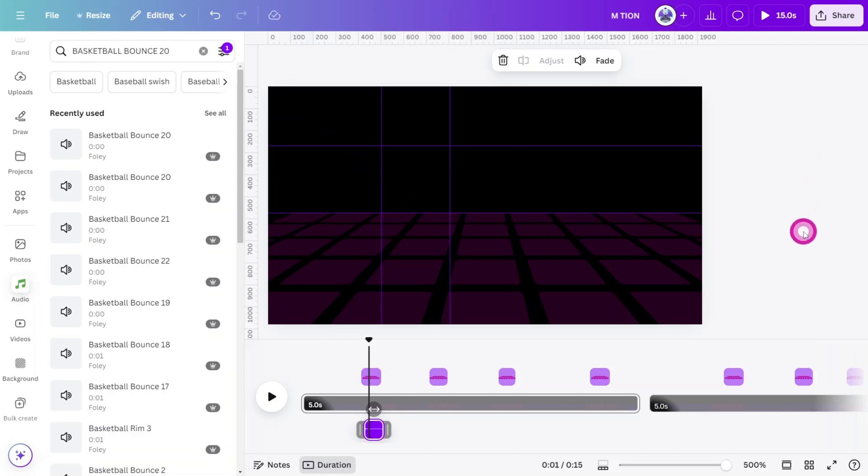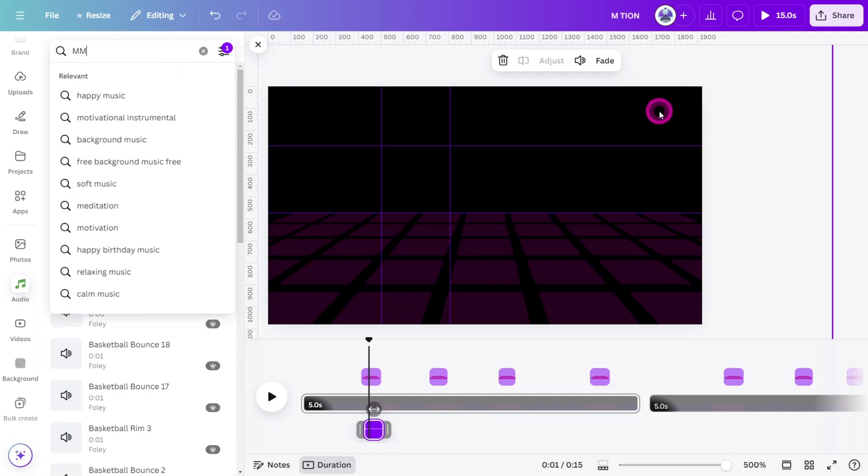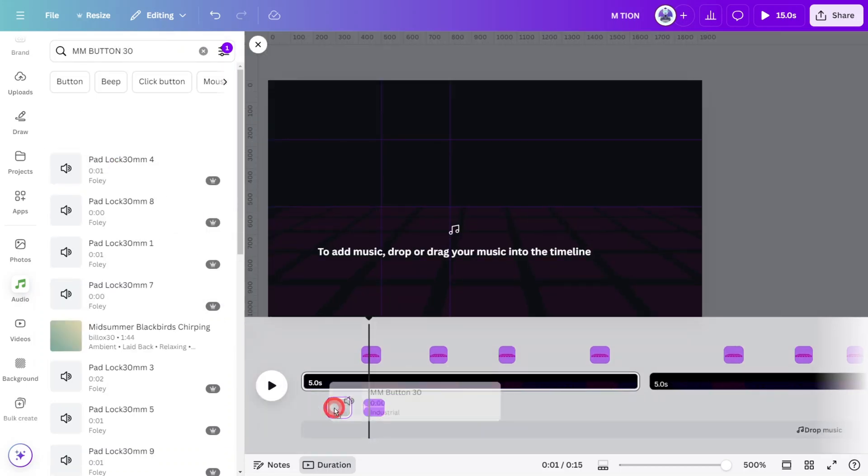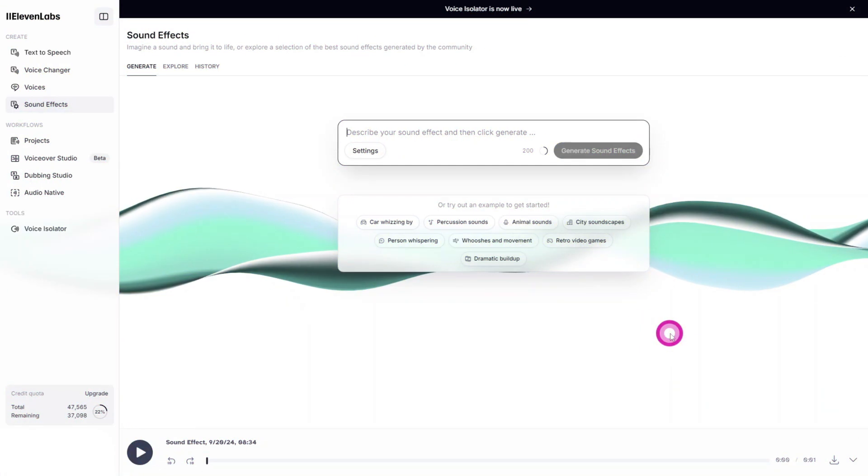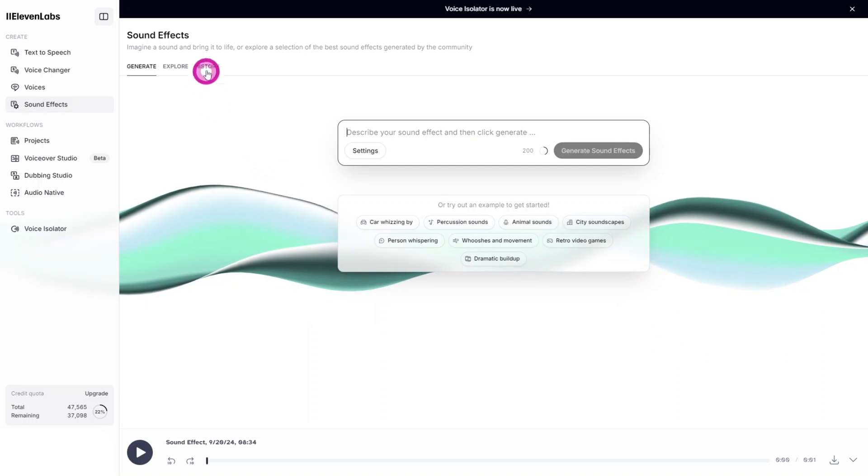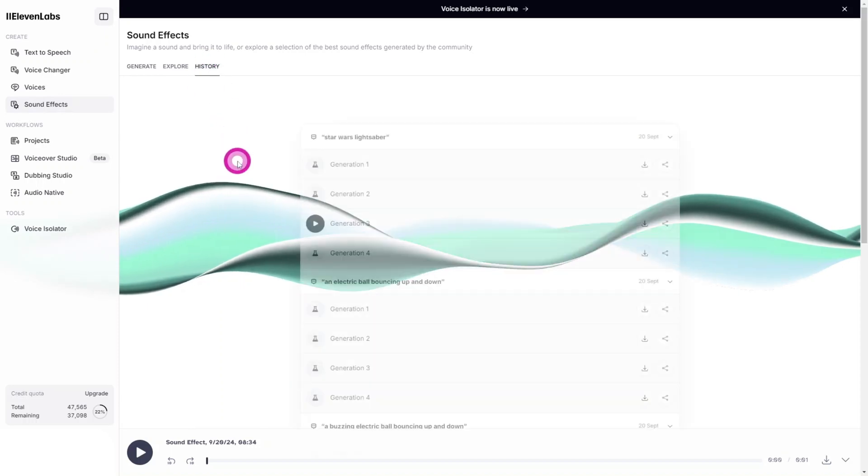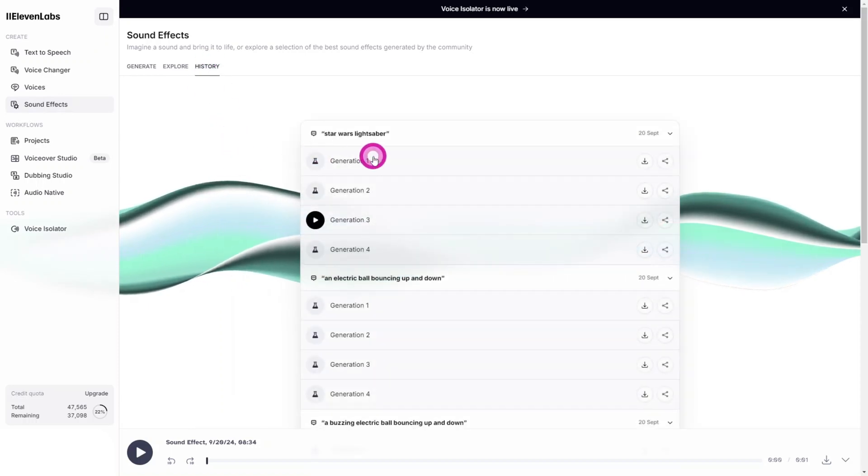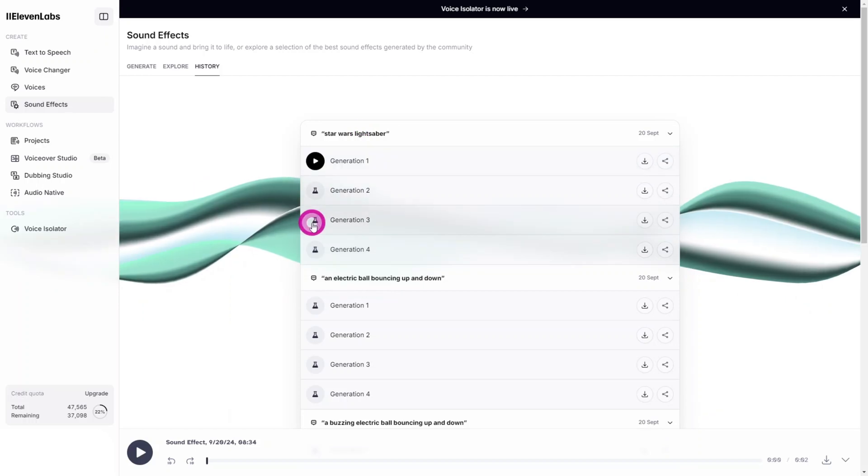It's a good start, but I think we need to add more layers to give it more of a futuristic vibe. Go back to the Audio tab and search for MM Button 30. Place it directly below the ball bounce layer, and reduce the volume to 3%. Let's go one step further by generating a futuristic movement sound in Eleven Labs. The prompt I used was Star Wars Lightsaber to generate this sound.